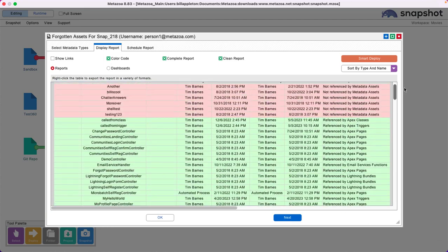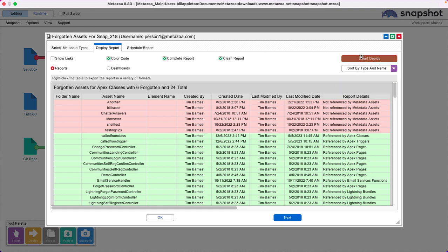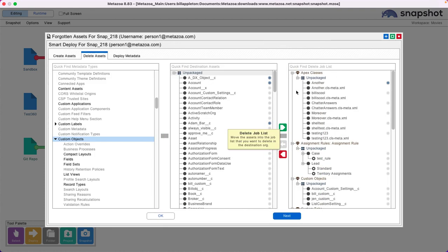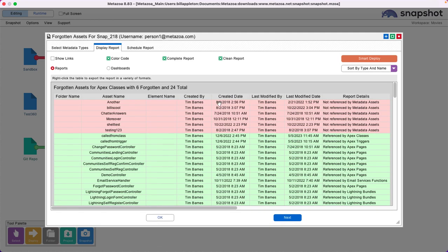You can share this report with your customer, go into Smart Deploy and remove these assets with our deployment tools. You can run the same report again and show the progress.